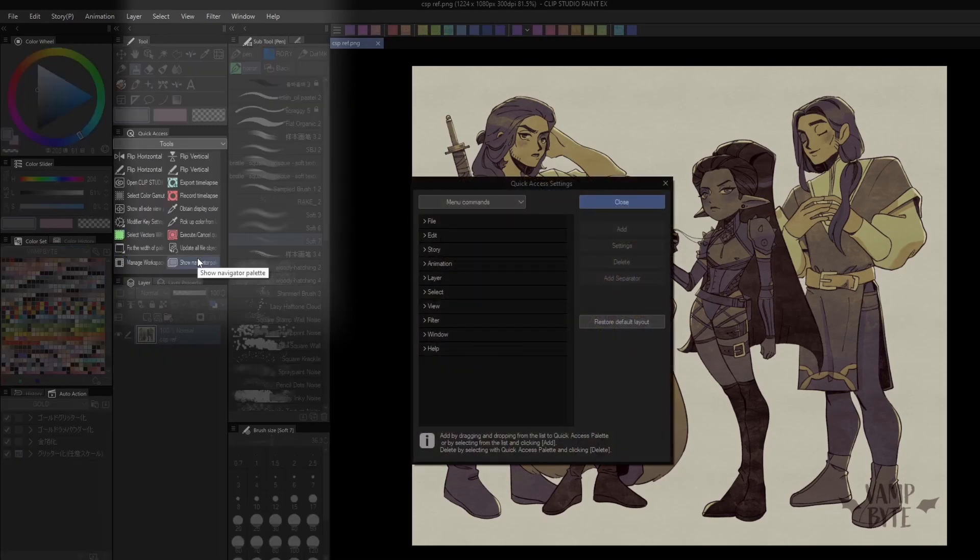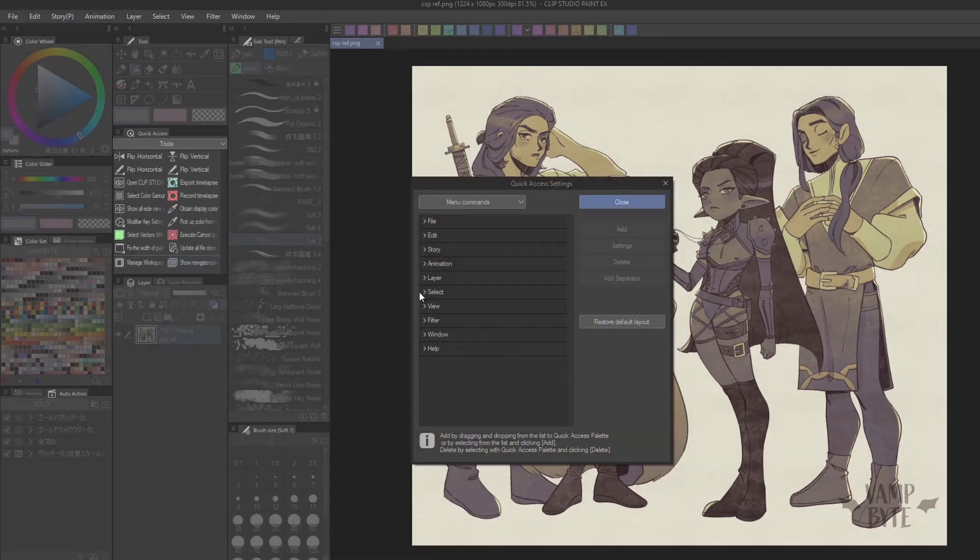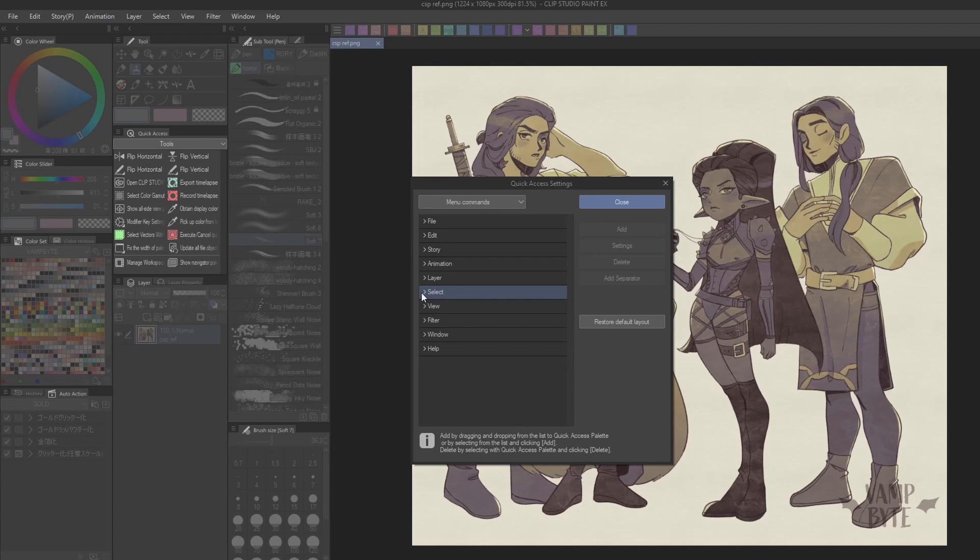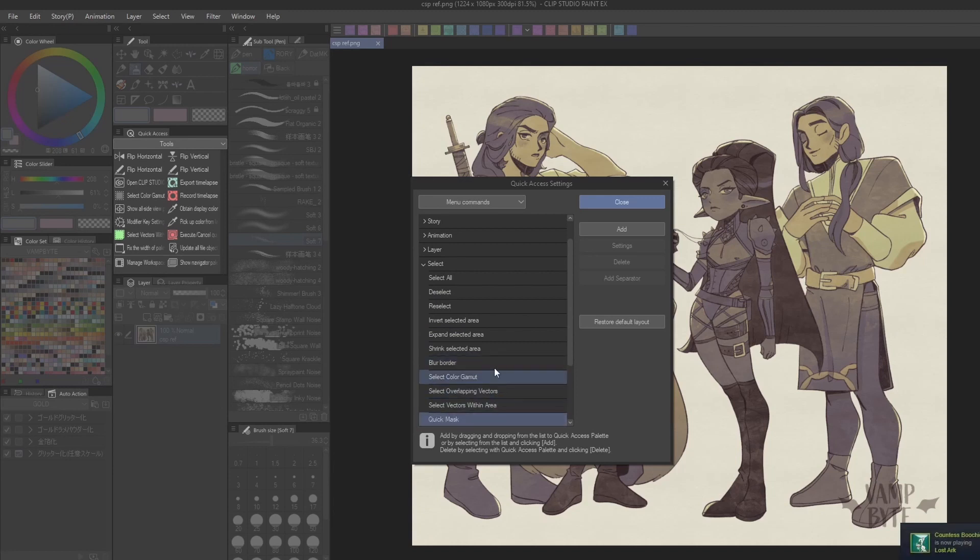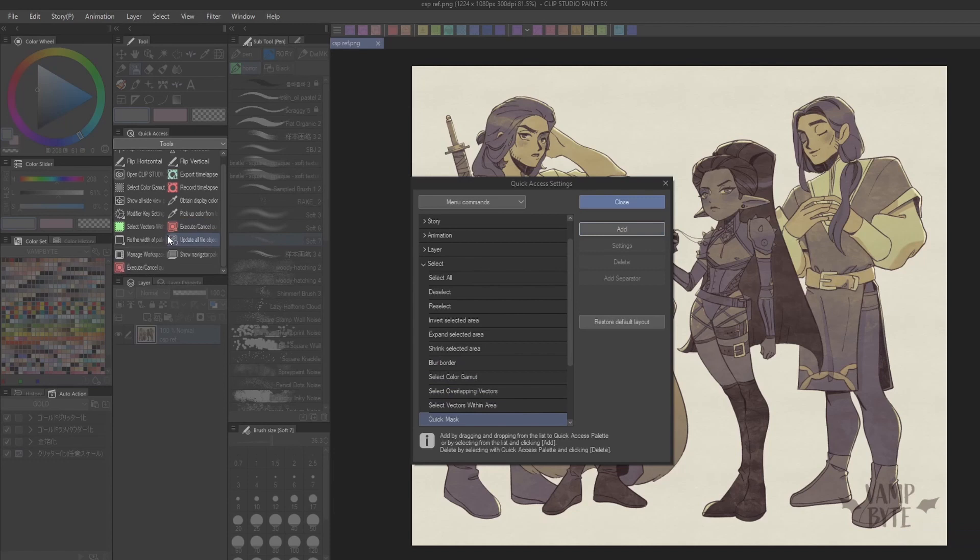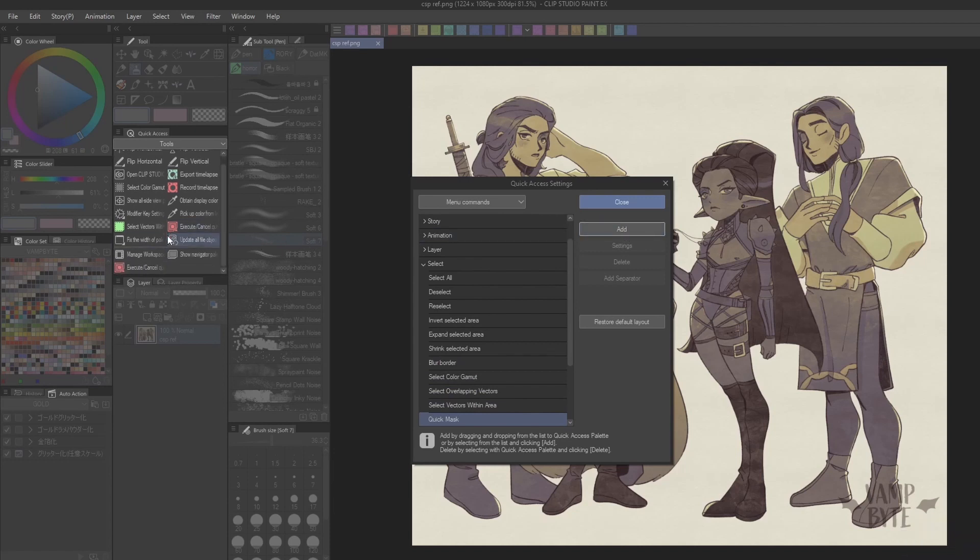Make sure you're under the menu commands dropdown, then head to the select menu option, and pick whichever features you want to add to the panel. Now whenever you want to use them, it's just one button away. This can be a big time saver when you use these tools frequently.